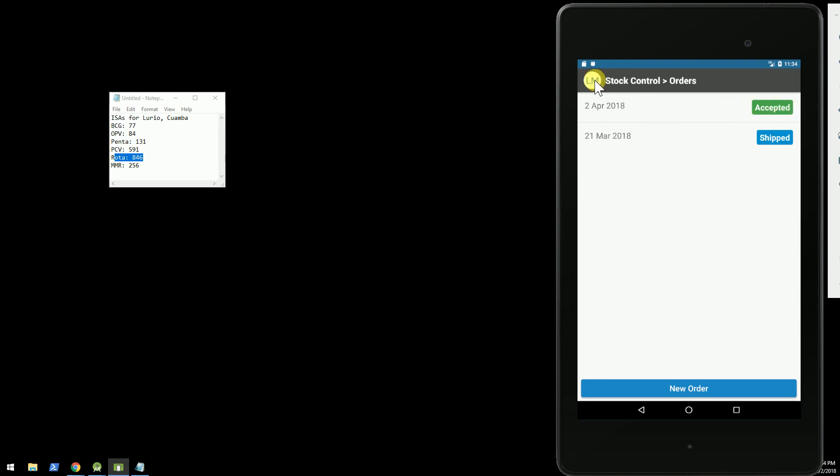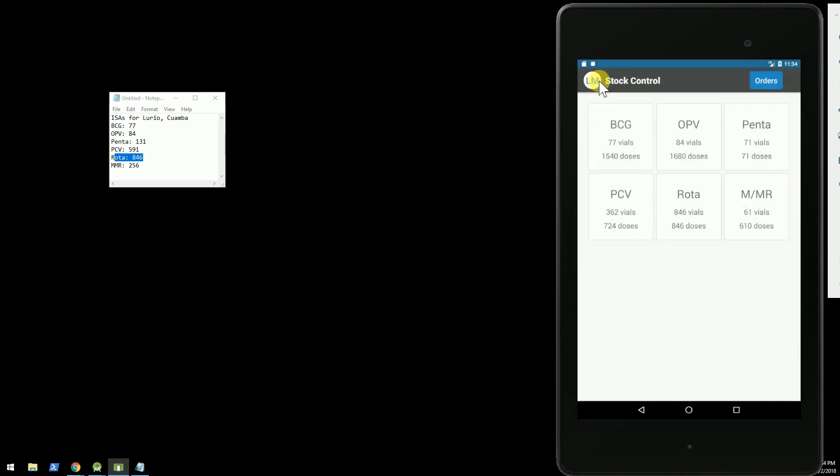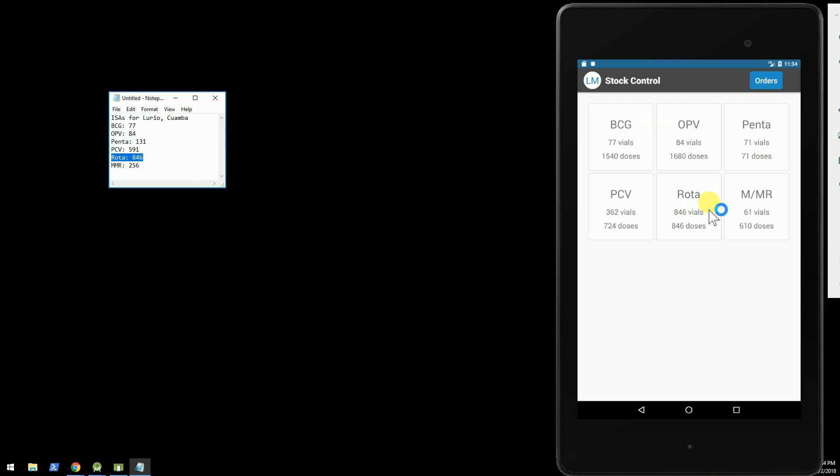And now we're going to go back, and you'll see BCG now has 77 vials. Penta has 71. Okay. PCV, 362. Rota has 846 because that was fully supplied, etc. So that's it for the new feature.